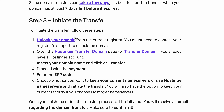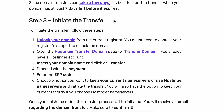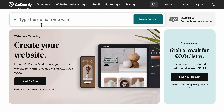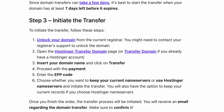In order to initiate the transfer on Hostinger, you're going to have to unlock your domain. If you want, you can also contact your registrar's support to unlock the domain — simply go to GoDaddy and click on 'Contact Us'.